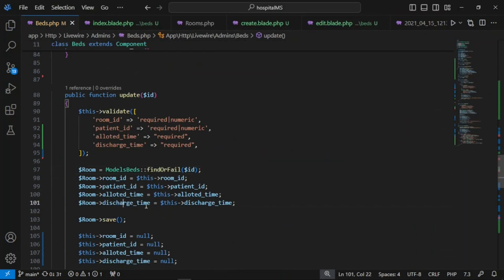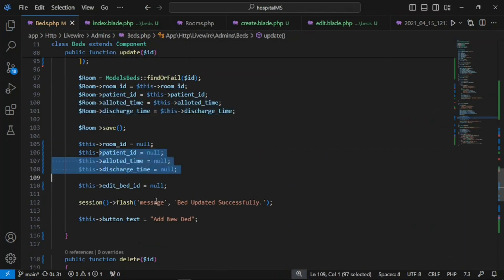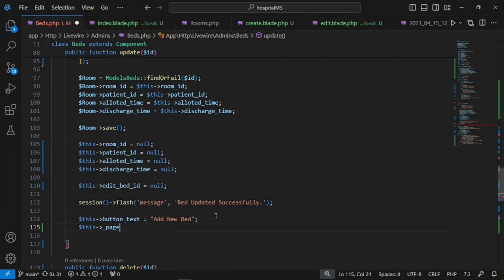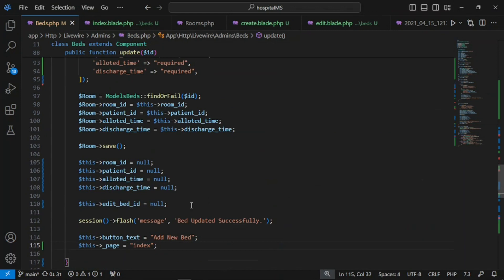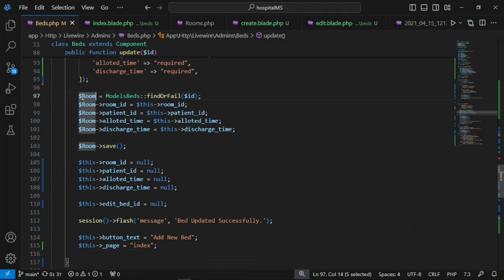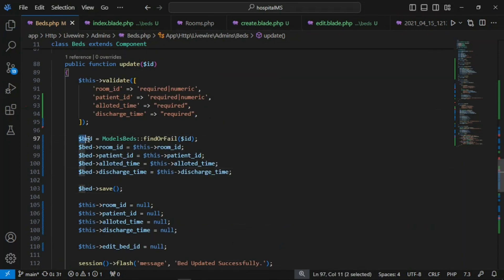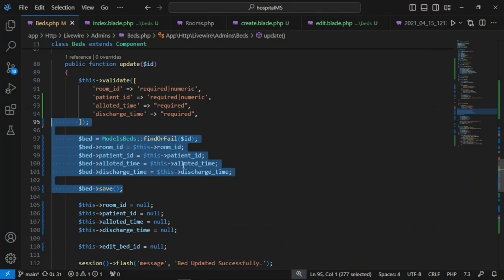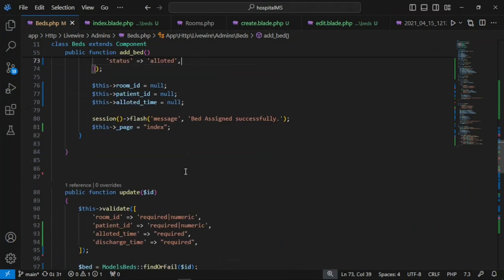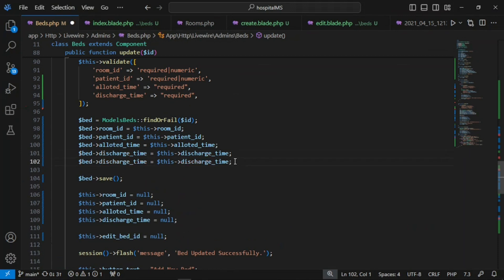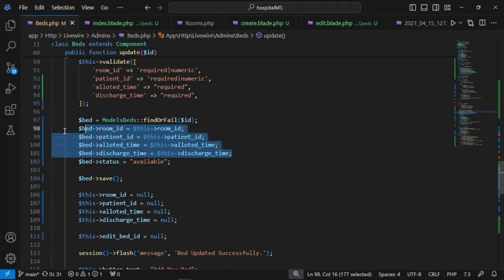On update: copy the discharge_time variable, update the bed record values, save it, reset variables, and set page back to index. One thing to note — there should be a record somewhere of a patient's bed history. If I want to re-assign this bed to another patient, the previous entry should be archived. The status should be set back to 'available' after discharge, as we do when updating.